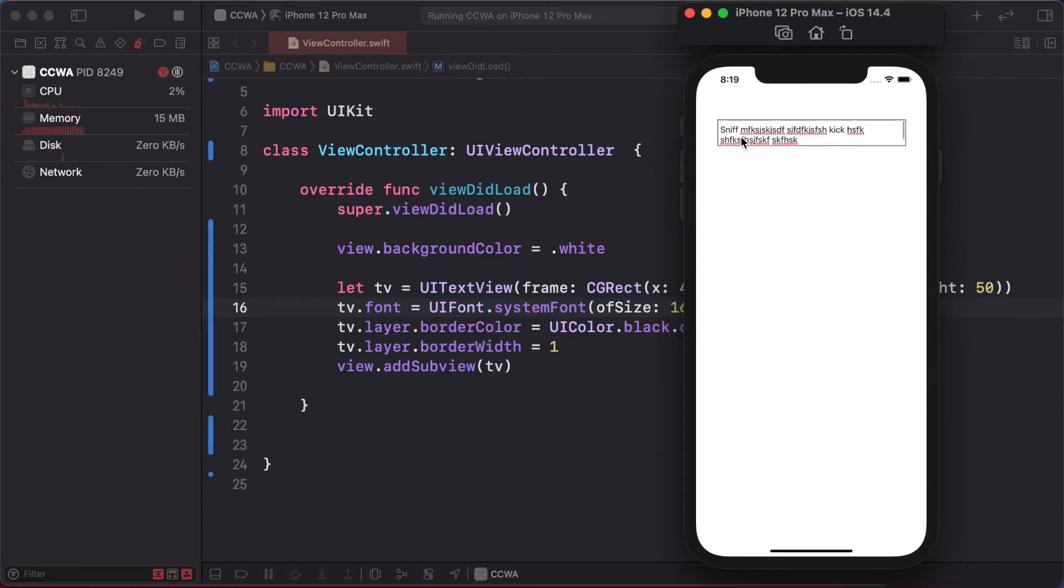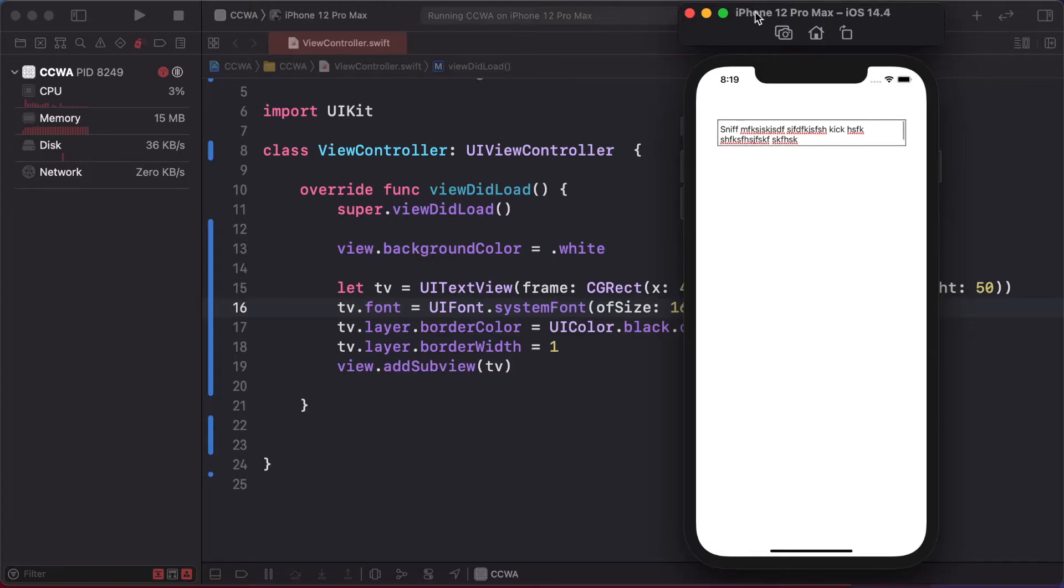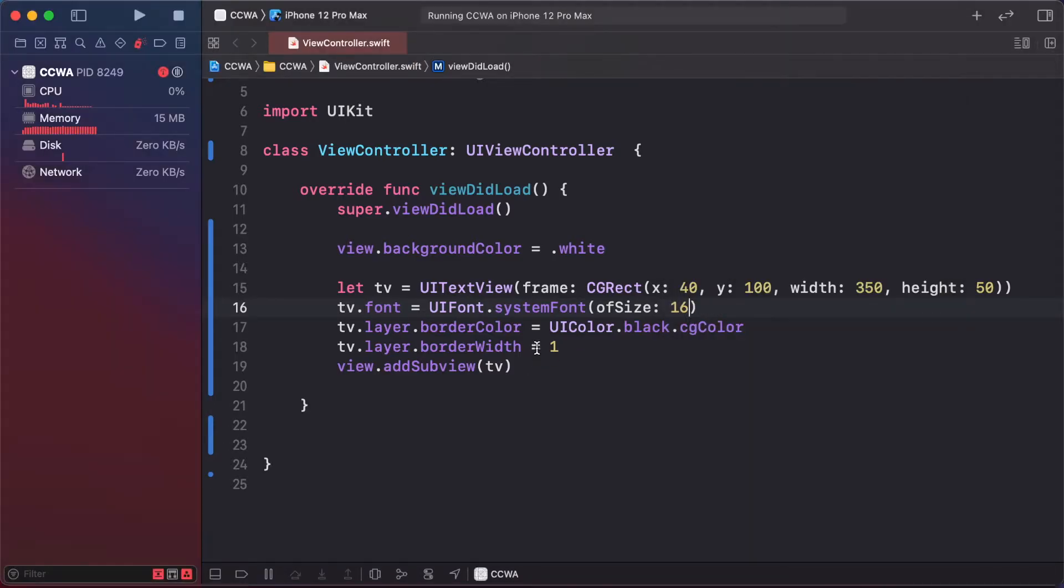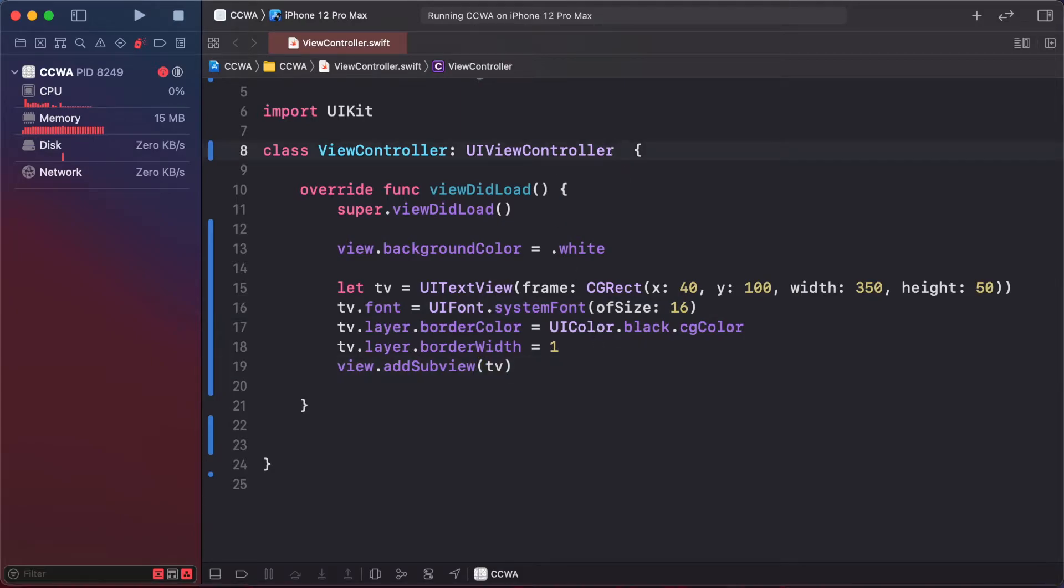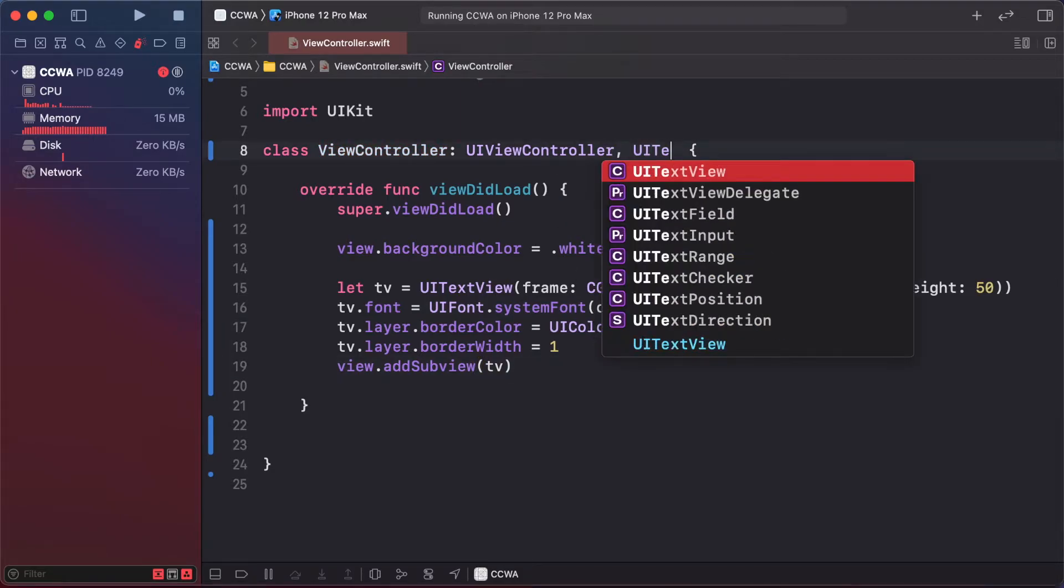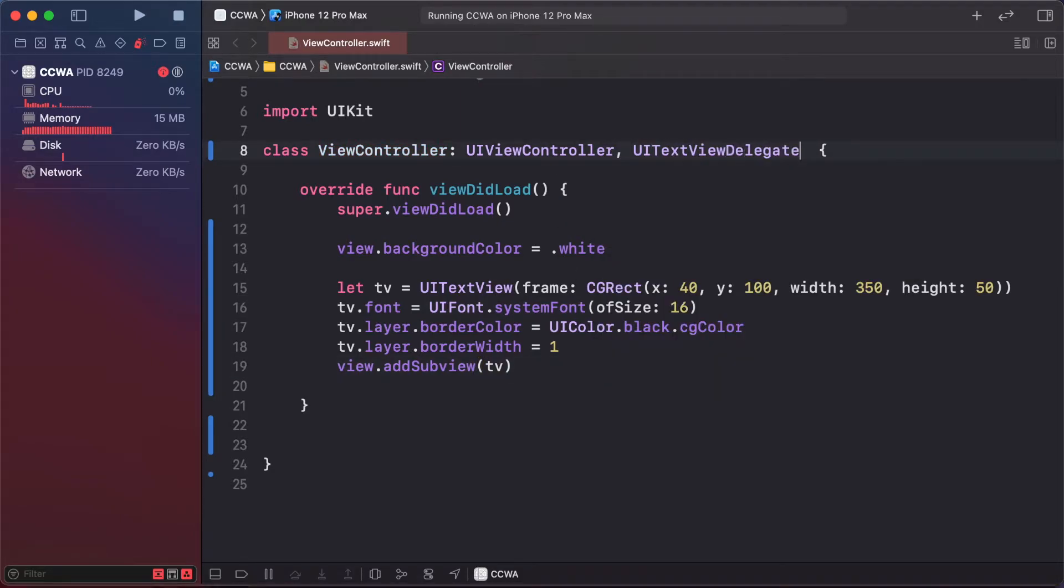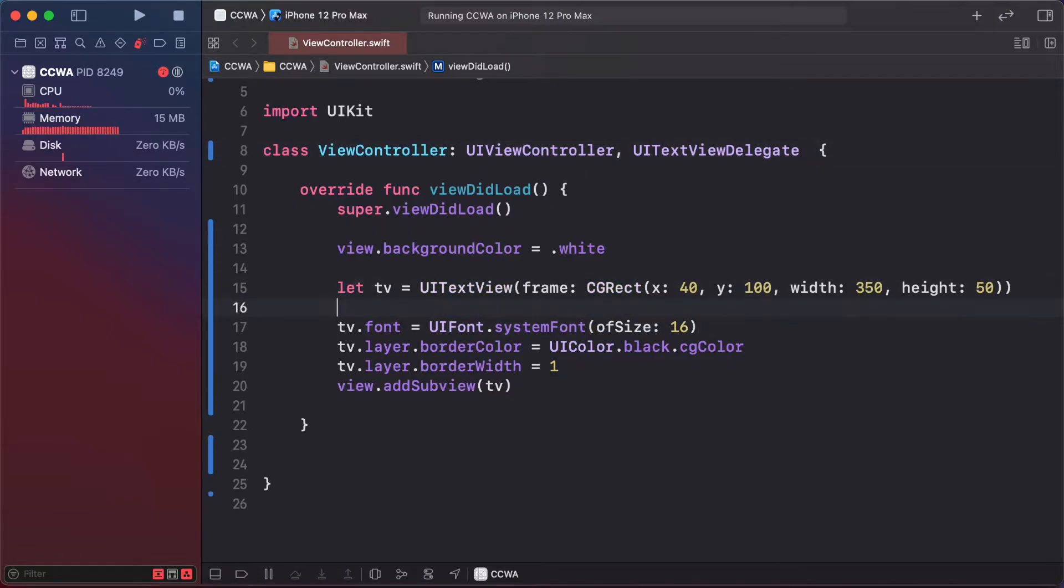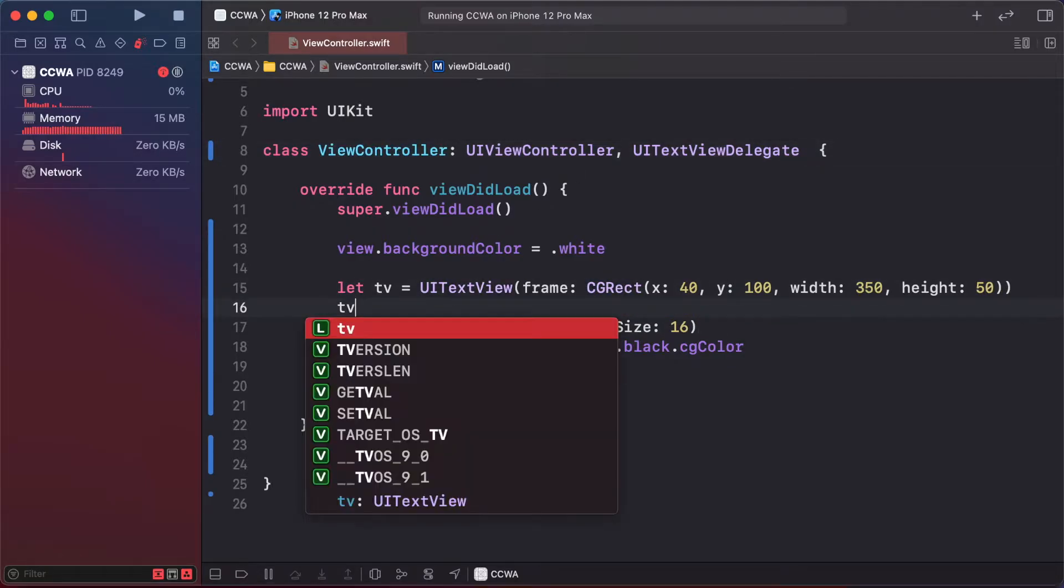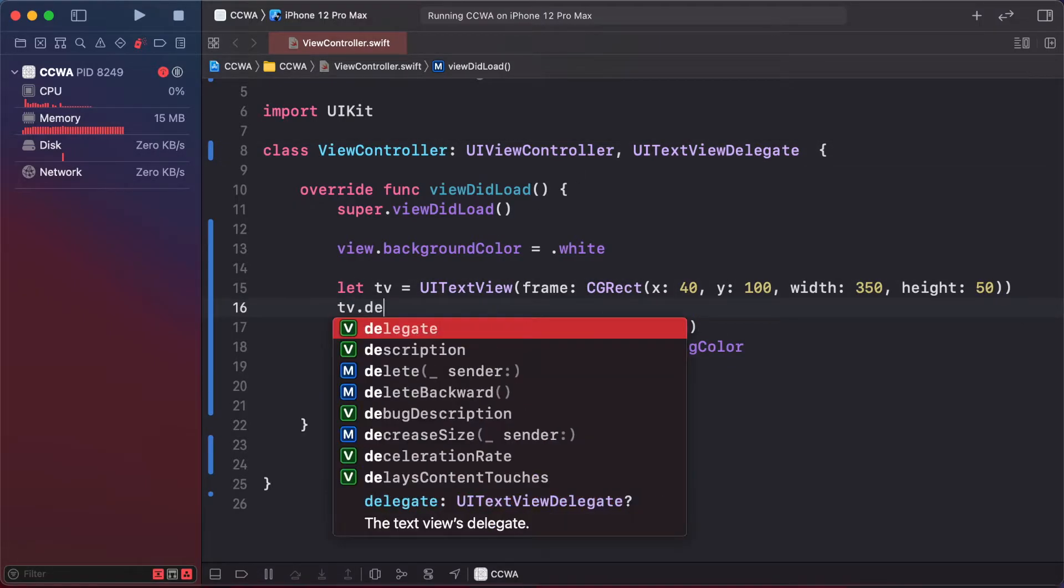We need to use the delegate method UITextViewDelegate. Apply it: textView.delegate = self.